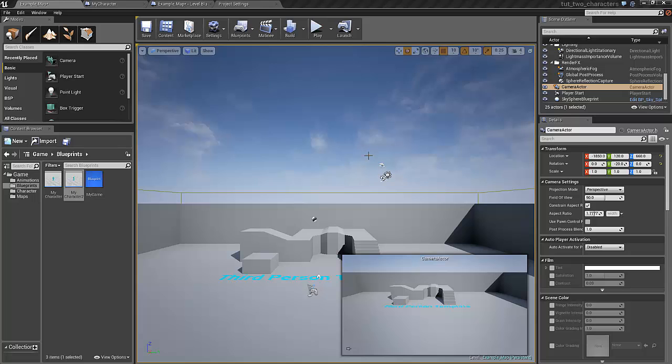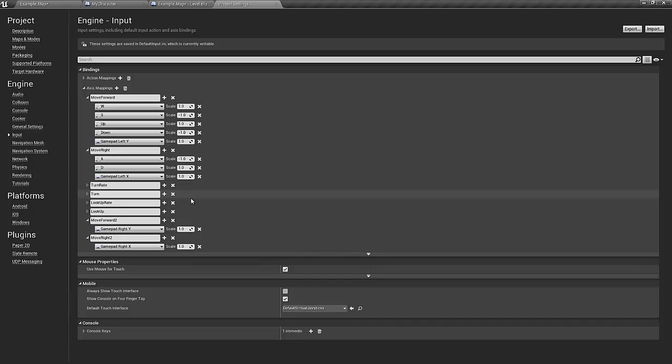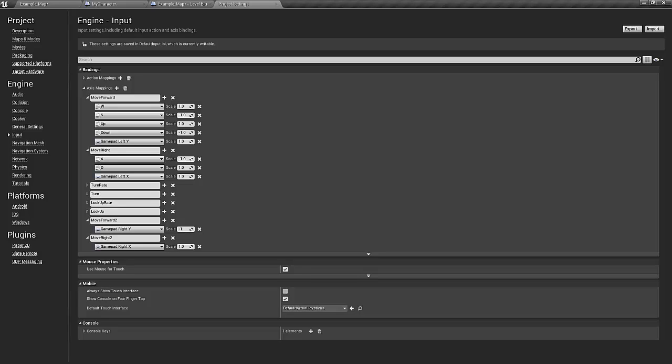I almost forgot one thing. For some reason the gamepad right in the Y direction is inverted, so we have to punch in minus one for the scale in order for the character to behave the way we expect him to behave.